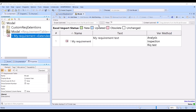Let's talk about how to extend requirements with a custom verification method, or in general any custom property, and have this available for use in different scenarios — for example, requirement synchronization with a requirement management external solution like Excel.